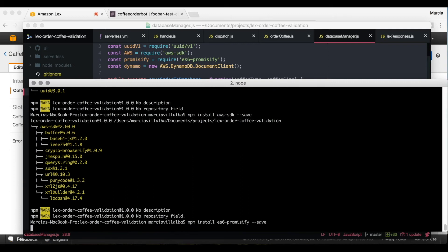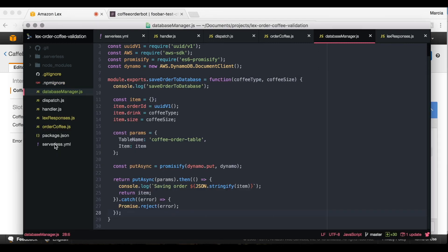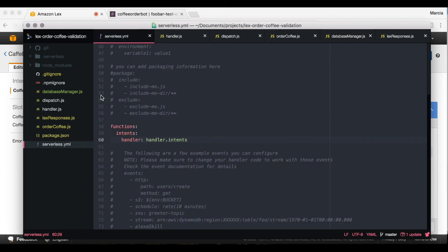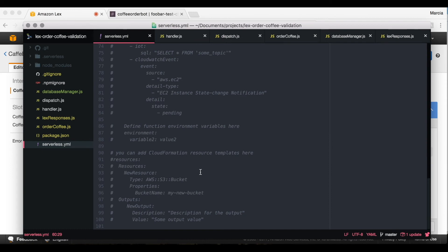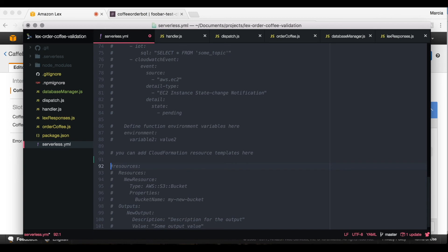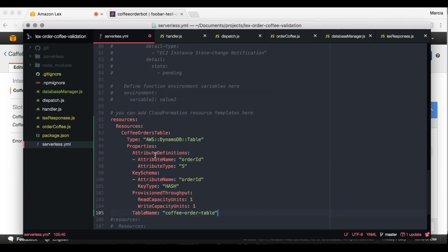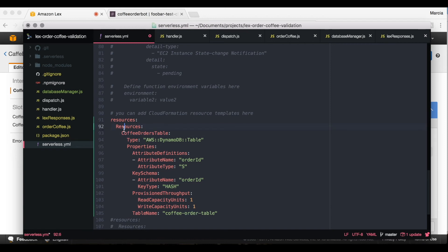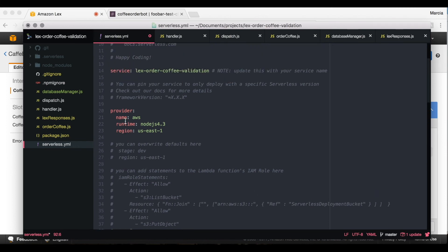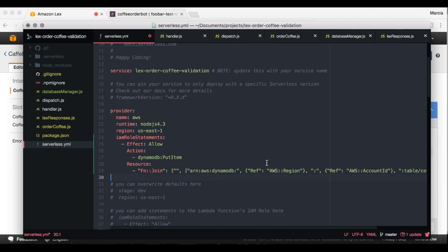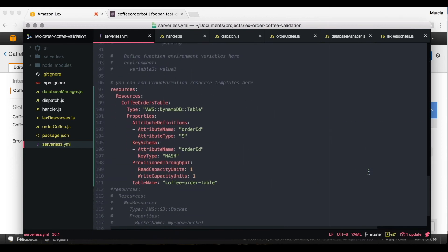The last step is to create the database in the serverless.yaml. This will use CloudFormation to create a DynamoDB table called 'coffee-orders-table.' It has one primary key, the order ID, and the table in AWS is called 'coffee-order-table.' You also need to give the Lambda permissions to put items into that table, so we add the appropriate IAM permissions in the serverless.yaml.